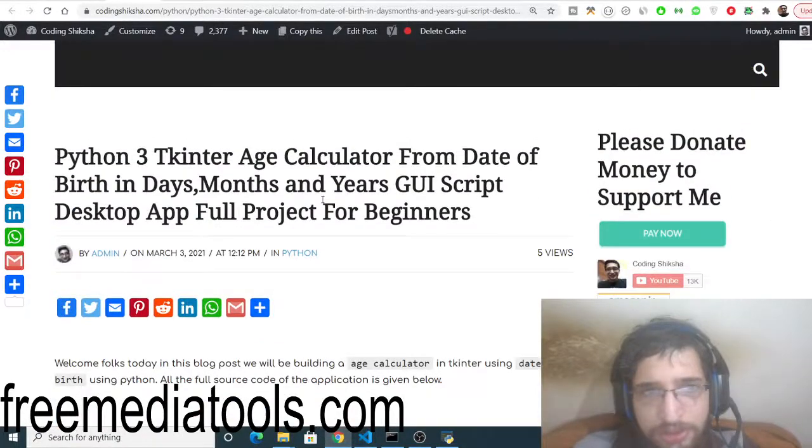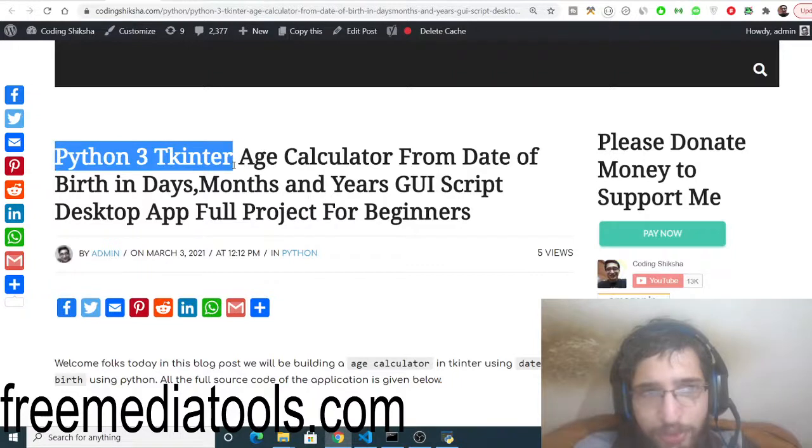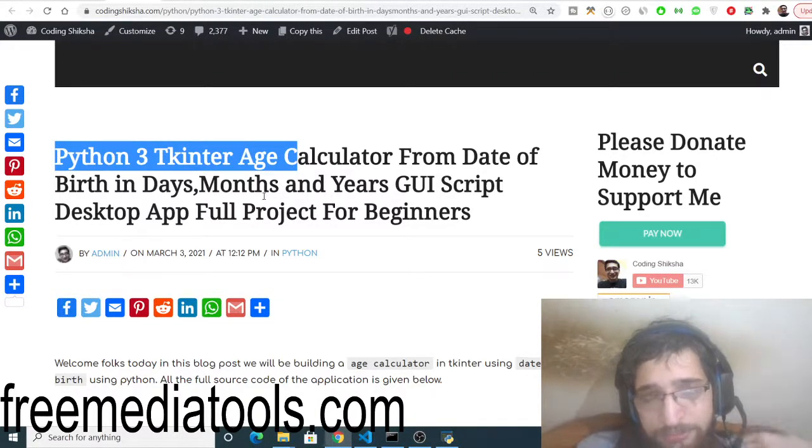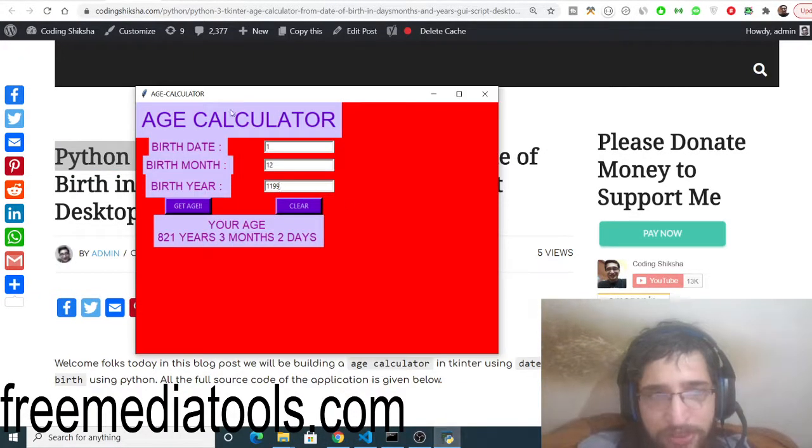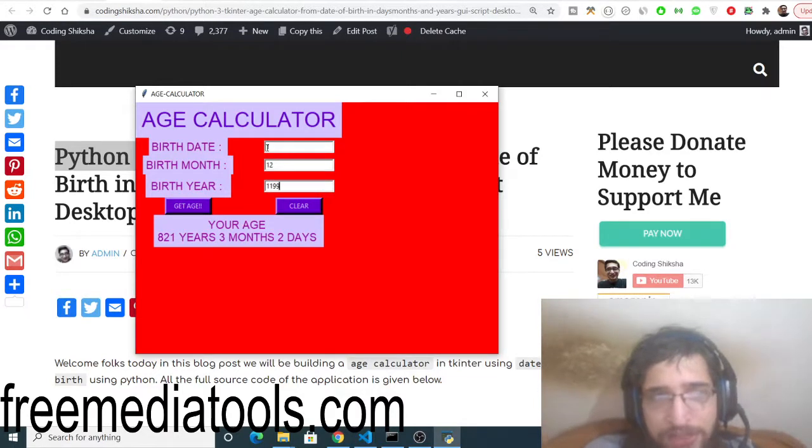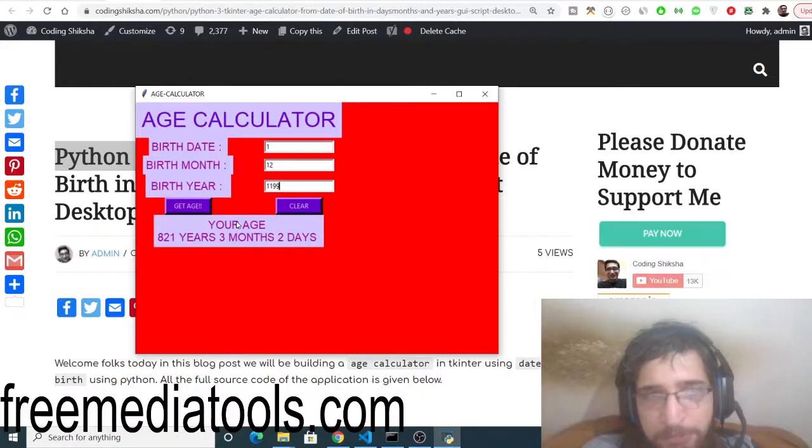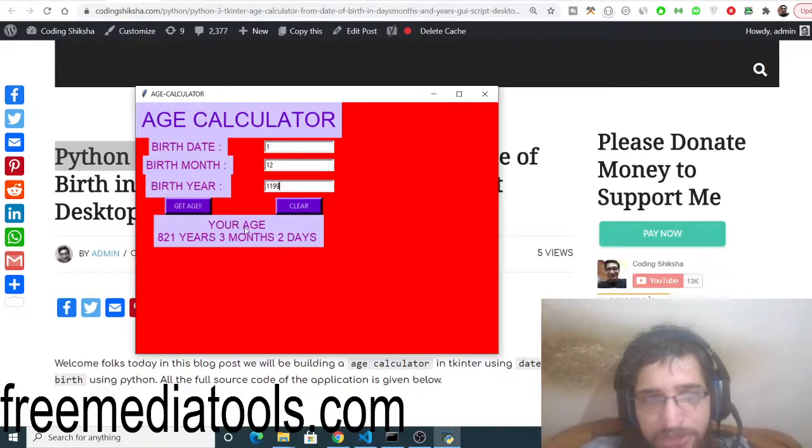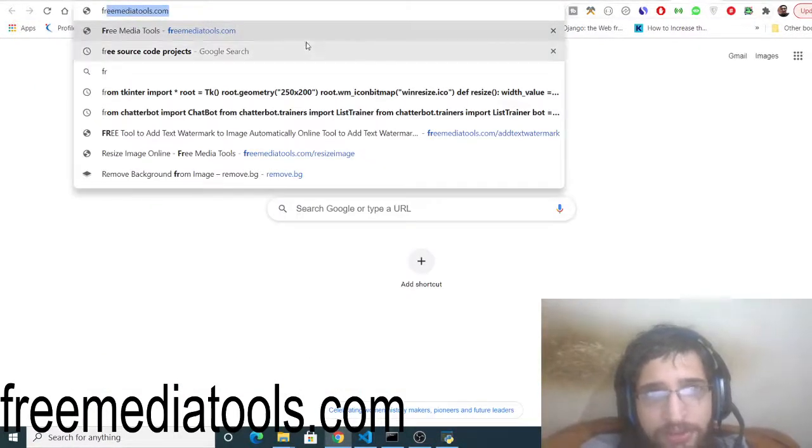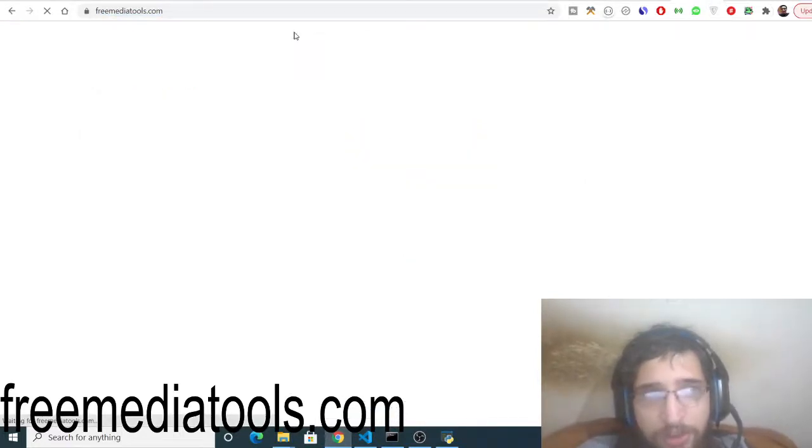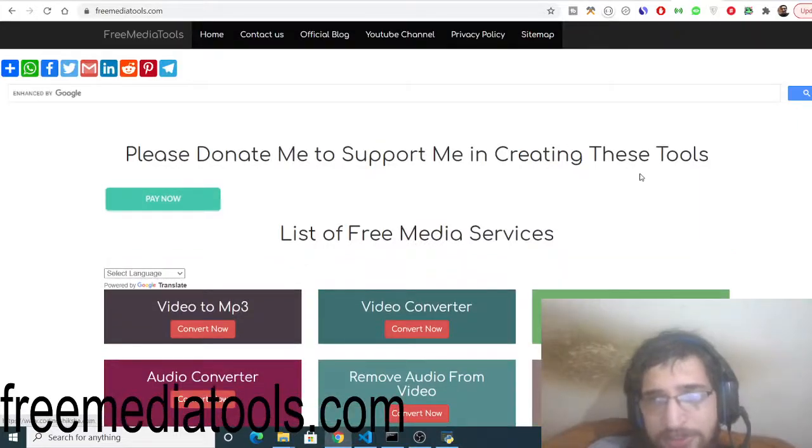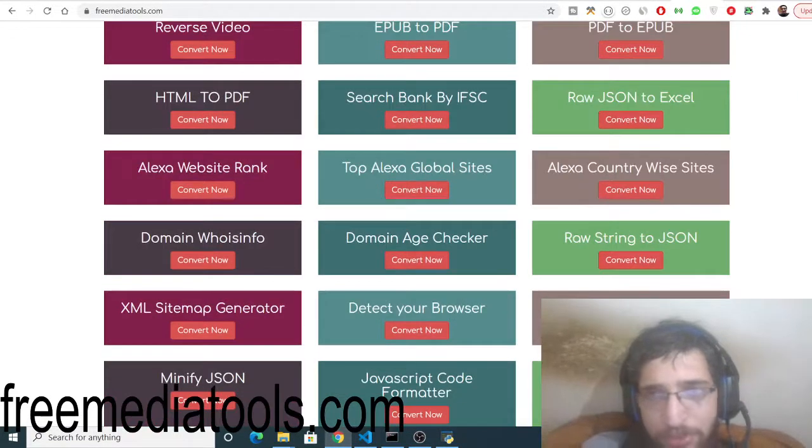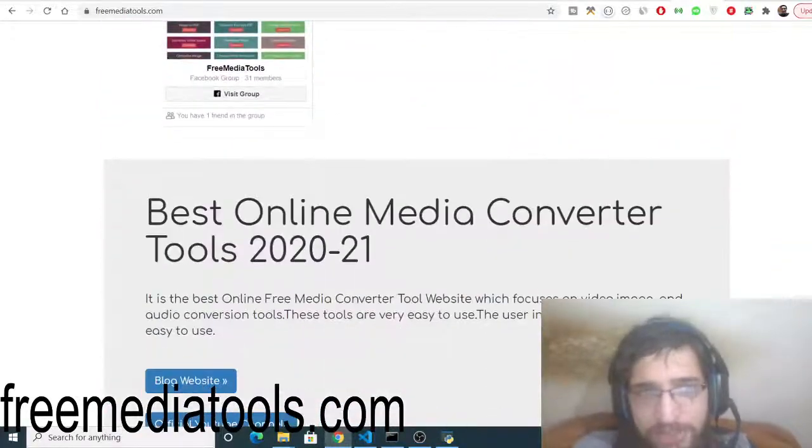Just make sure you go to the video description and download all the source code. You will get your age calculator desktop application. Thanks very much guys for watching this video. If you like this video please hit the like button, subscribe to the channel, and check out my website freemediatools.com. This is my tool-based website built using Node.js and Express with a variety of tools. Kindly check out this website and share it with your friends. I will be seeing you in the next video. Thank you very much.